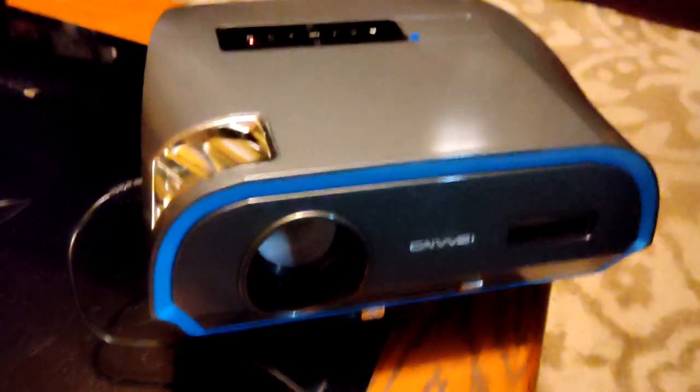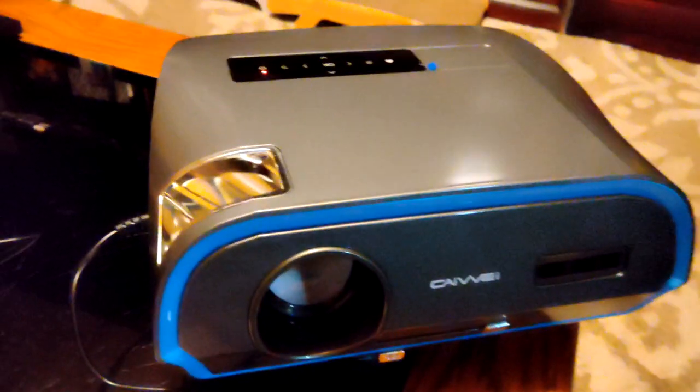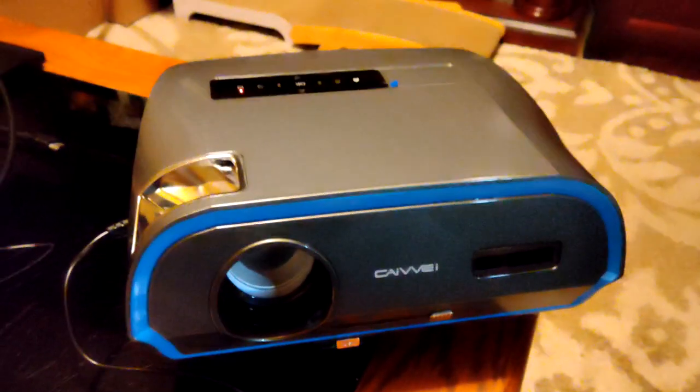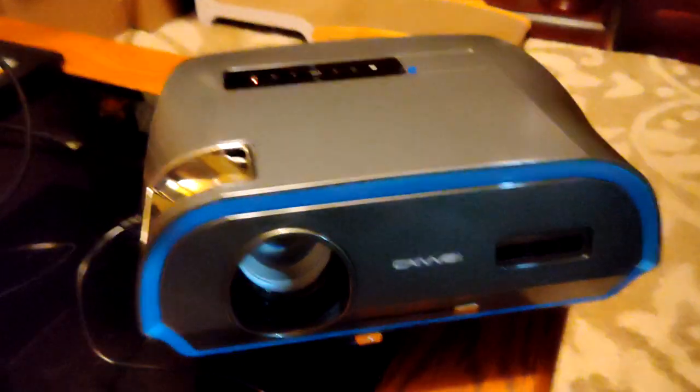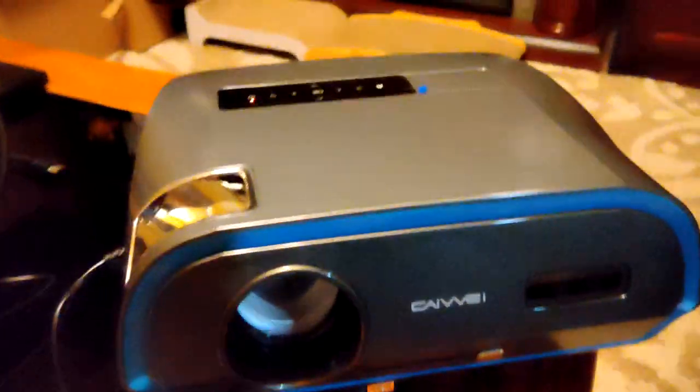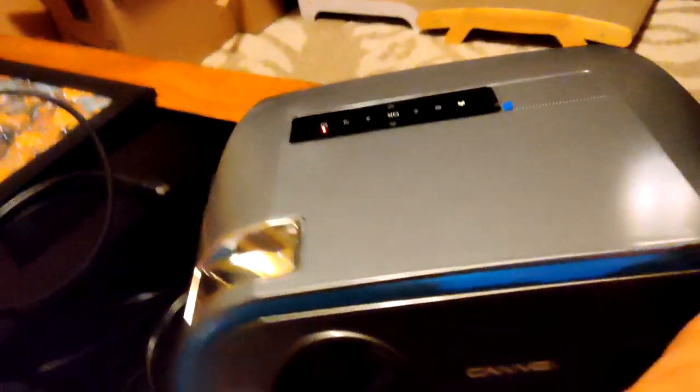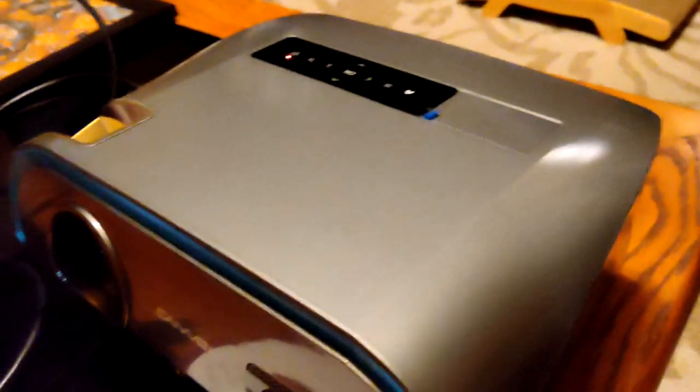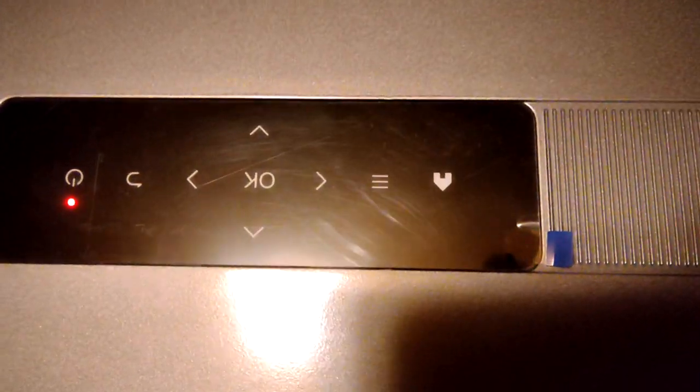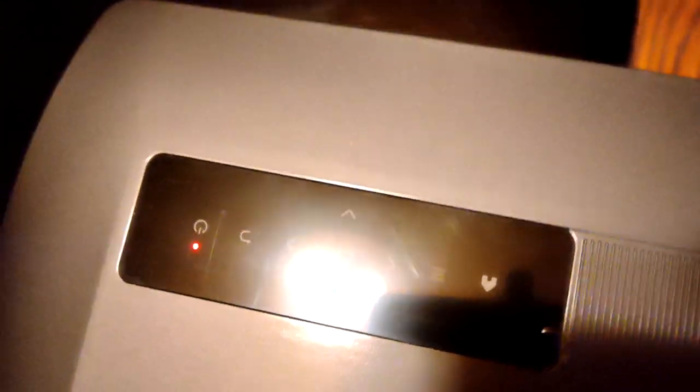This projector is kind of a neat design. It's different from most others that I've seen. It has touch control on the top of it and also the remote control, which you need two AAA batteries for. It doesn't come with the batteries.